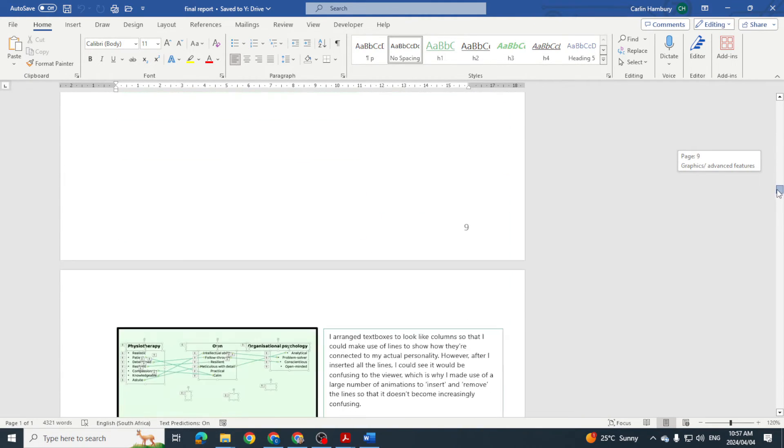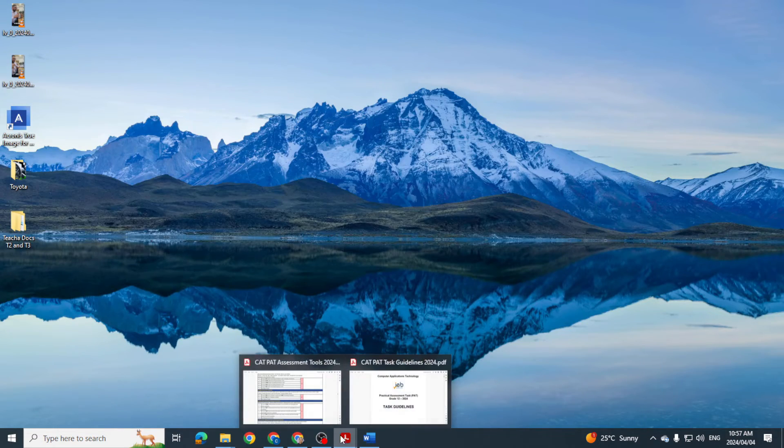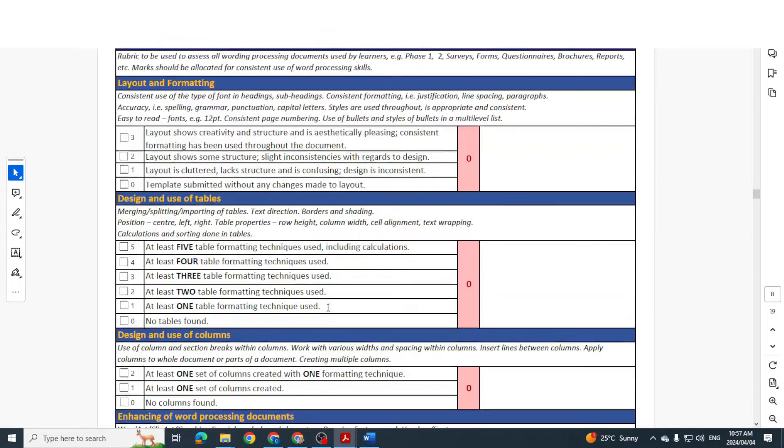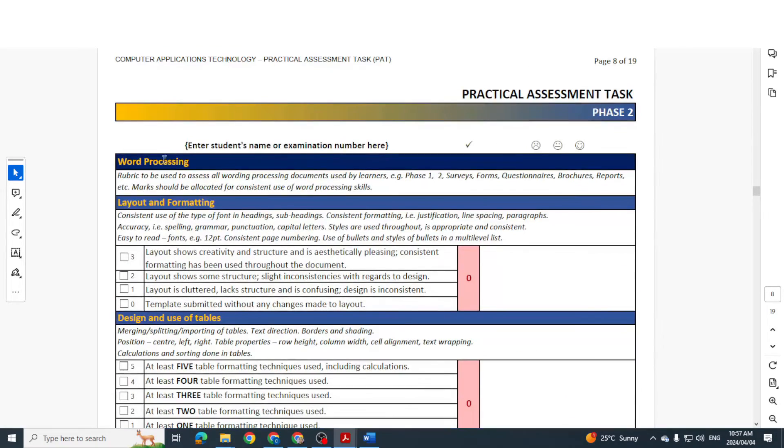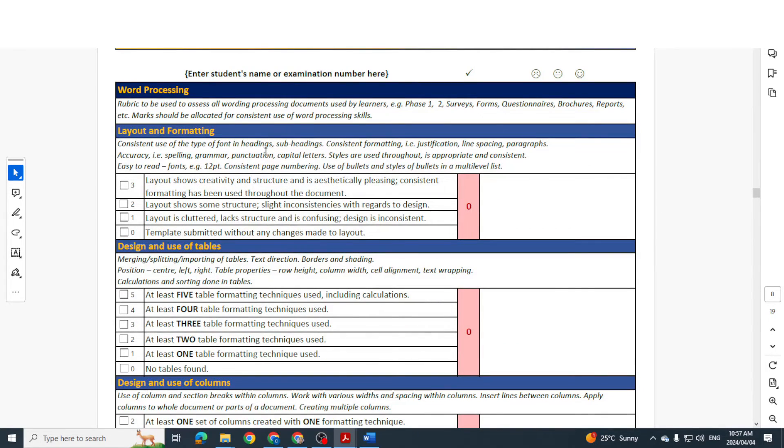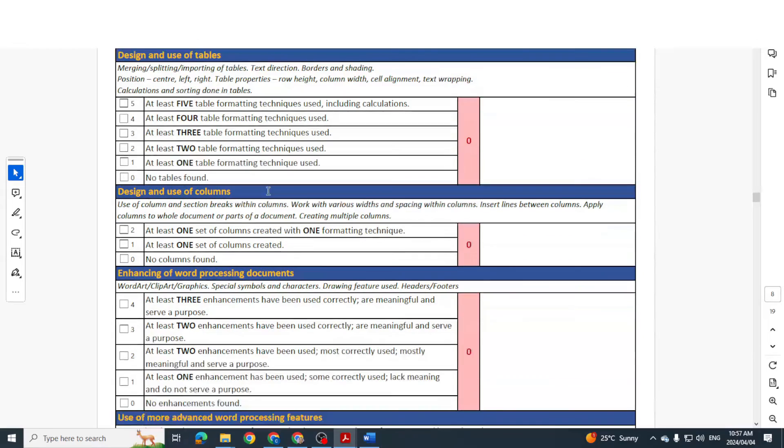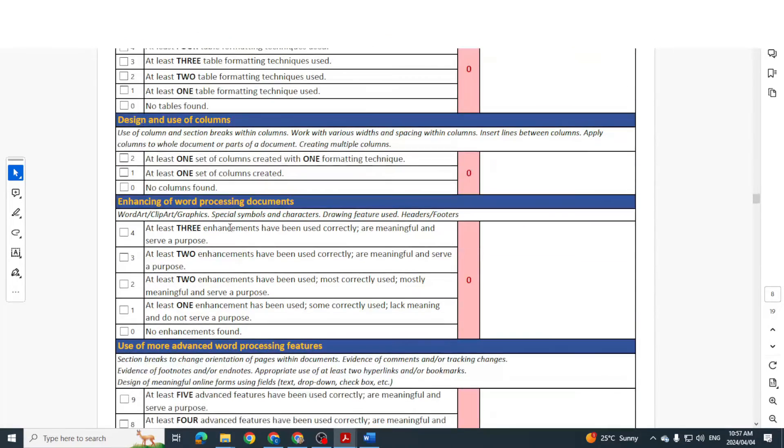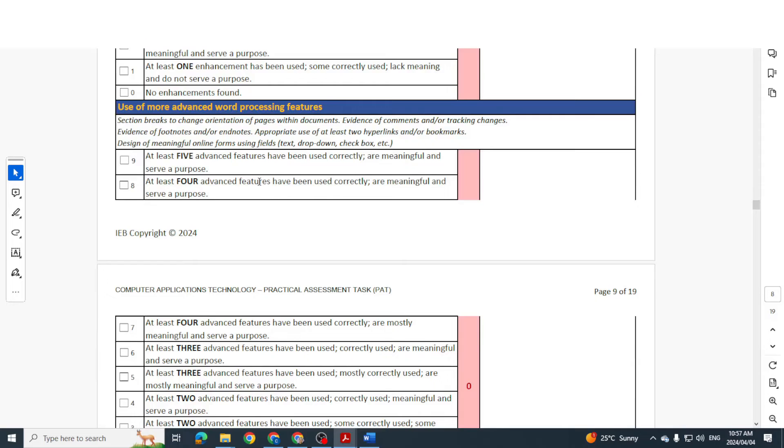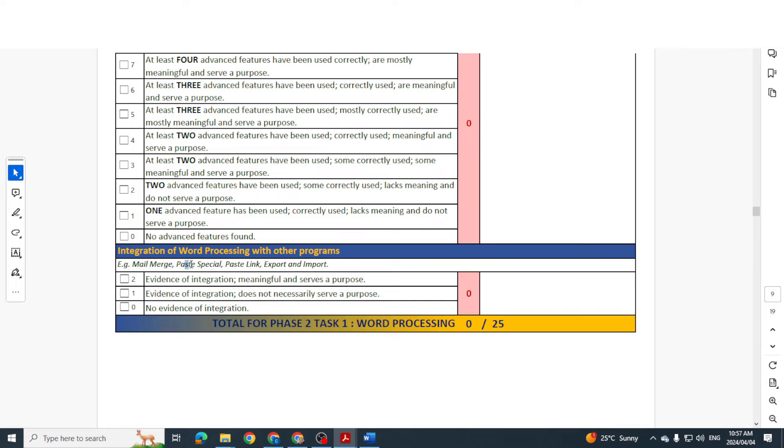So this is what is expected of you when it comes to this section, because you're going to get marks on your layout and formatting, the design of tables, the use of columns, word processing documents, features, advanced features, etc.